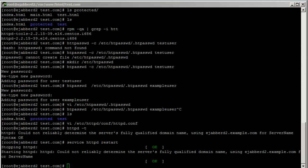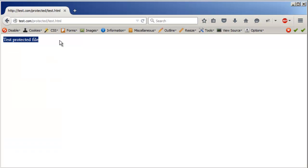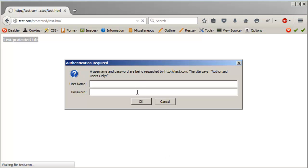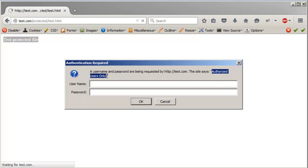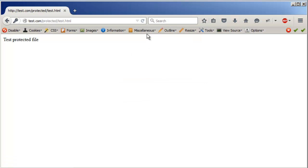Now let's try to access the same protected folder. It asks for the password, and you see 'Authorized Users Only' — the name we set. I enter 'testuser' and 'test123', and now I can access the folder.